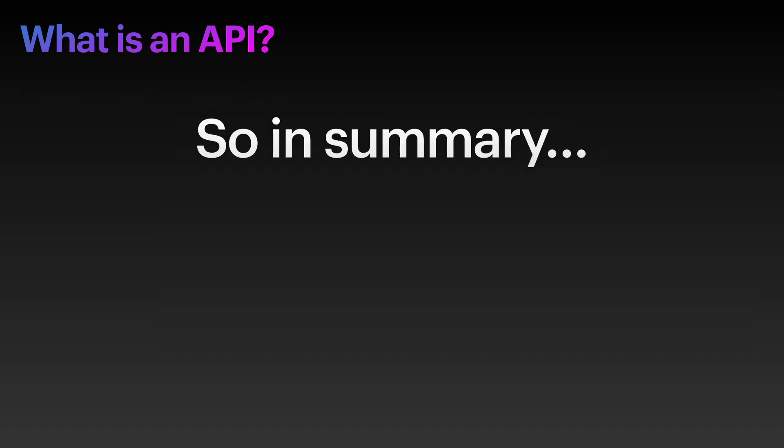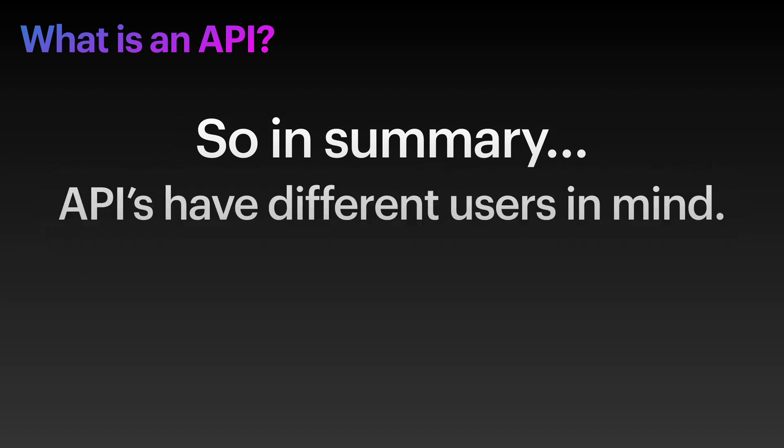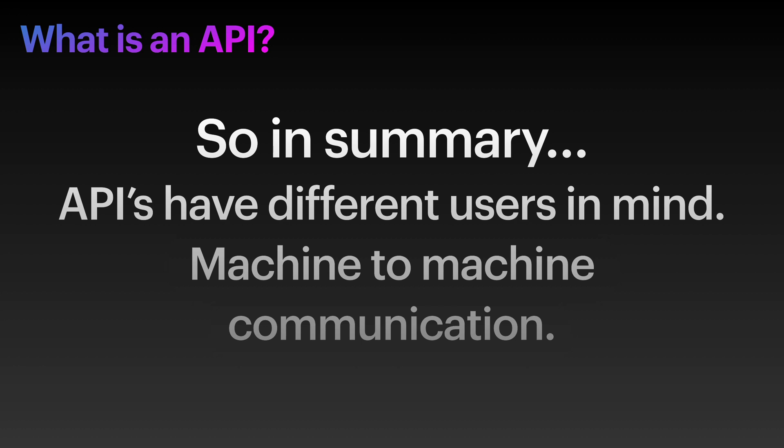So in summary, APIs have different users in mind, and it's all about machine-to-machine communication.